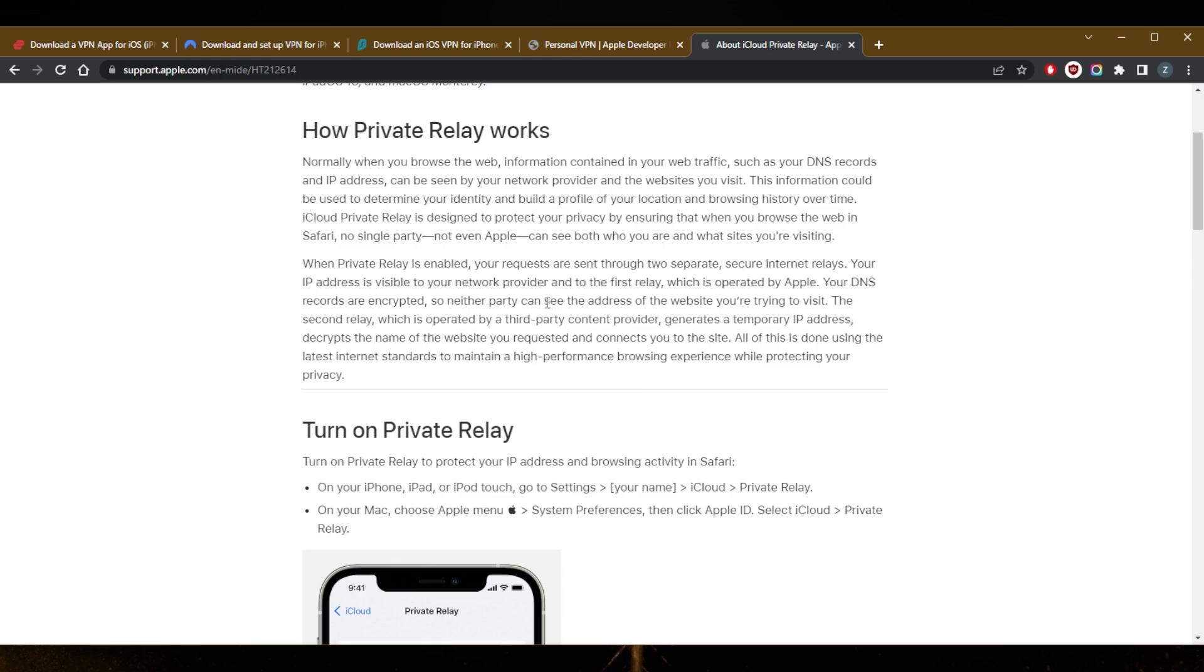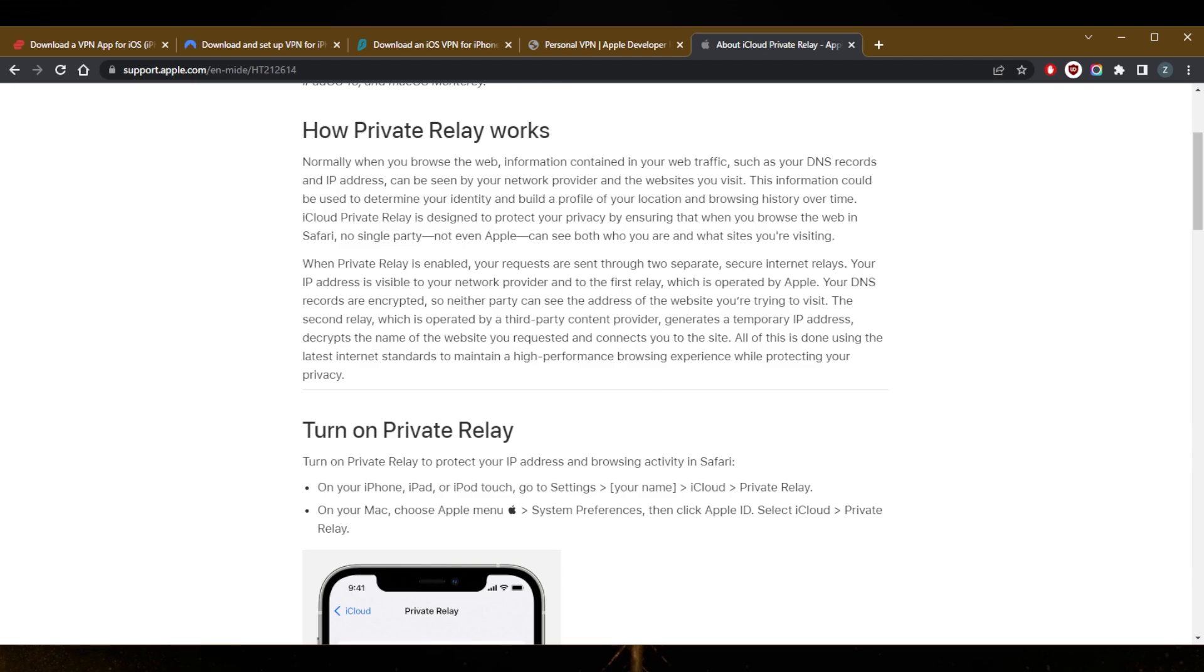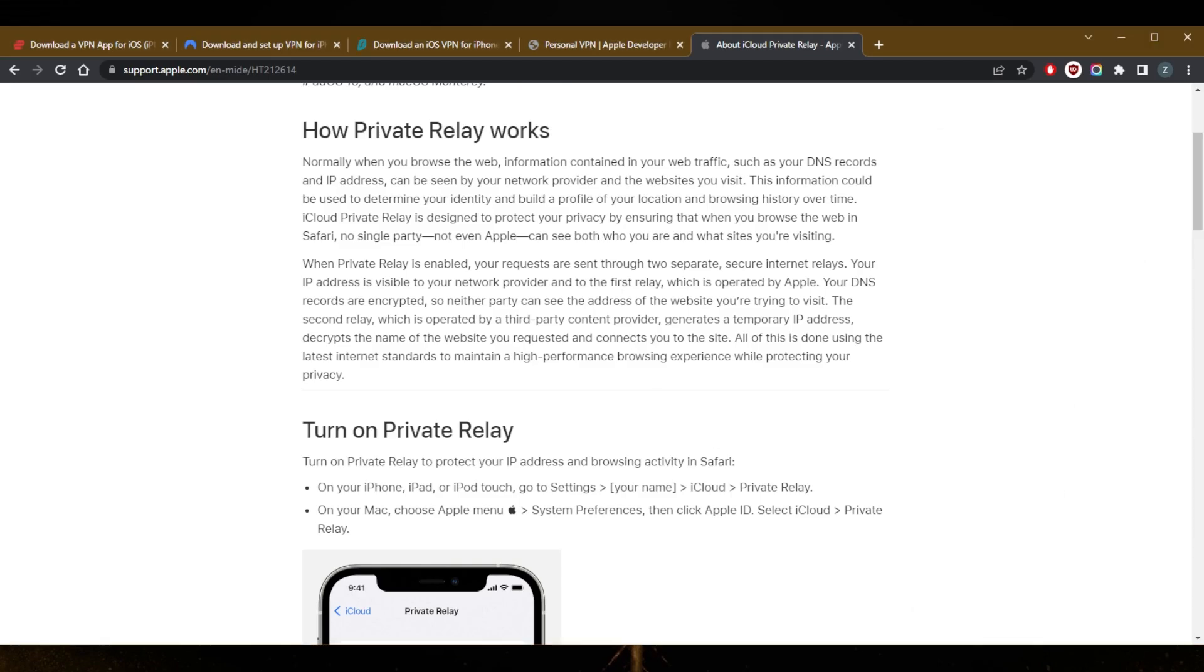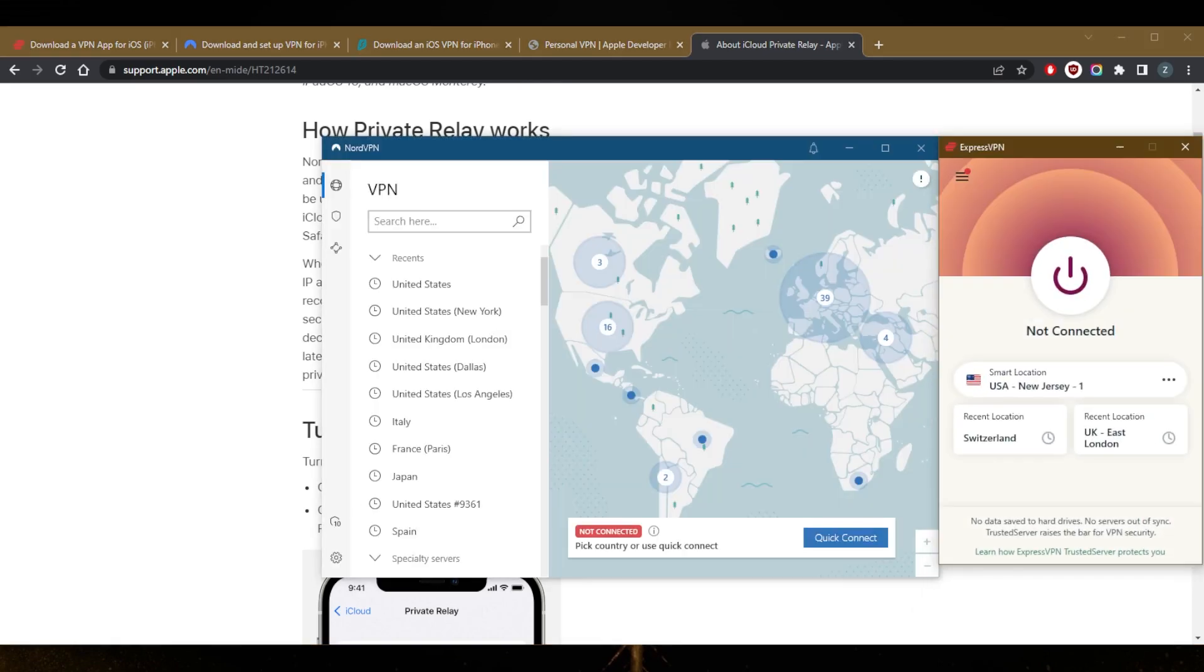So again, if you're trying to access Netflix and you're trying to protect your entire device and not just Safari, I'd recommend using one of these VPNs, all of which are available on the App Store.